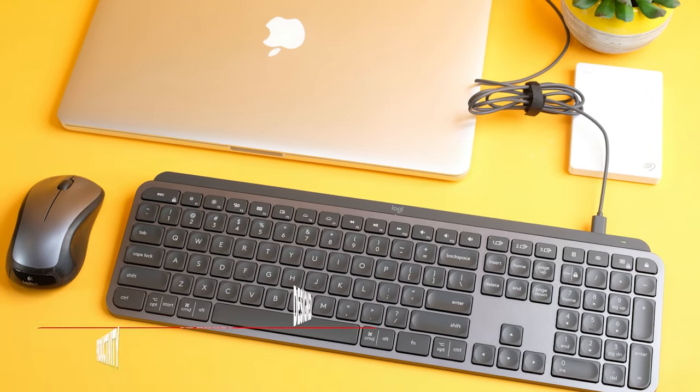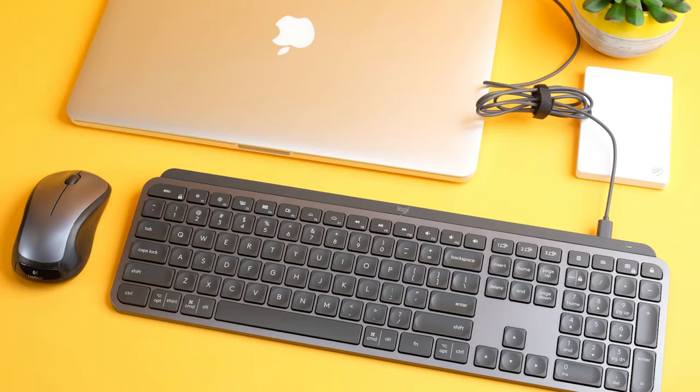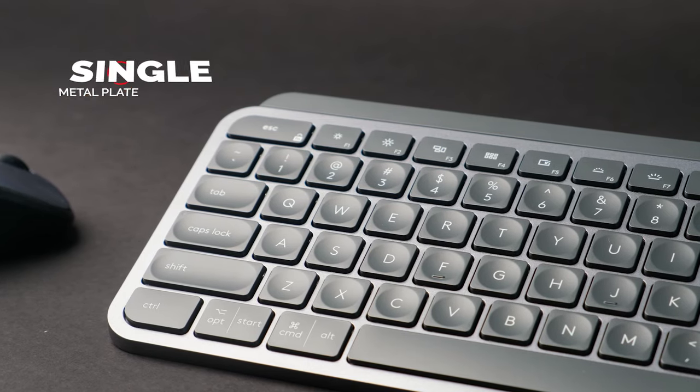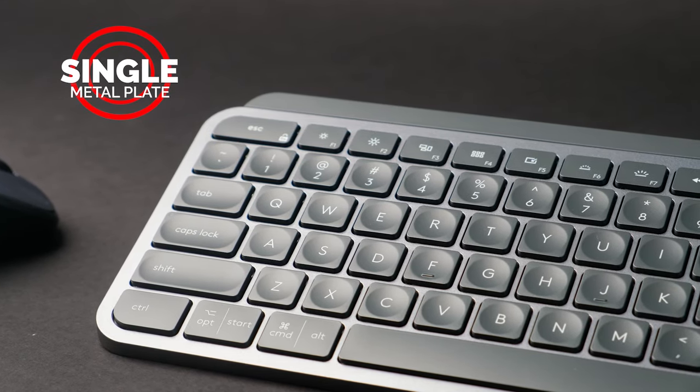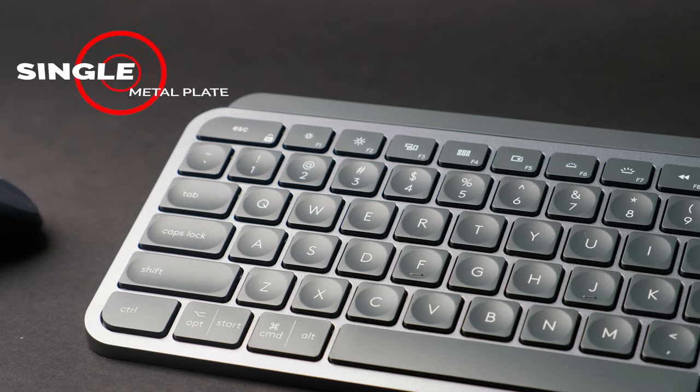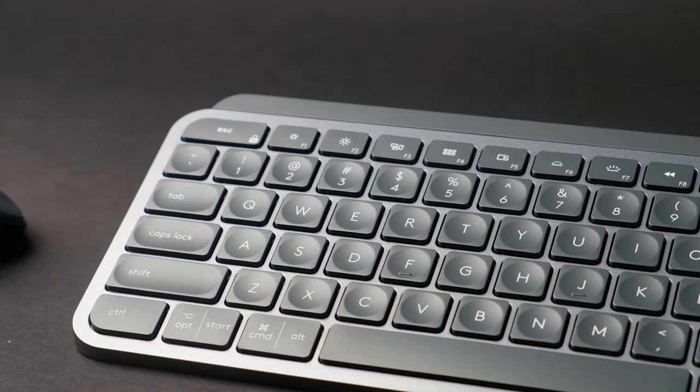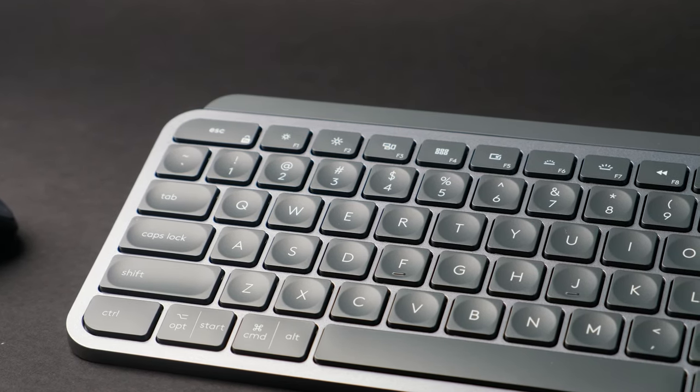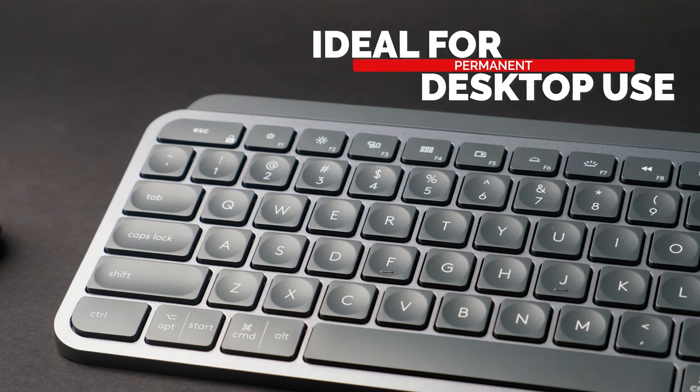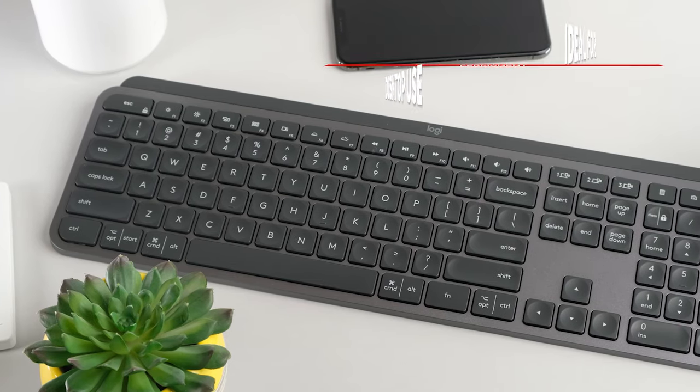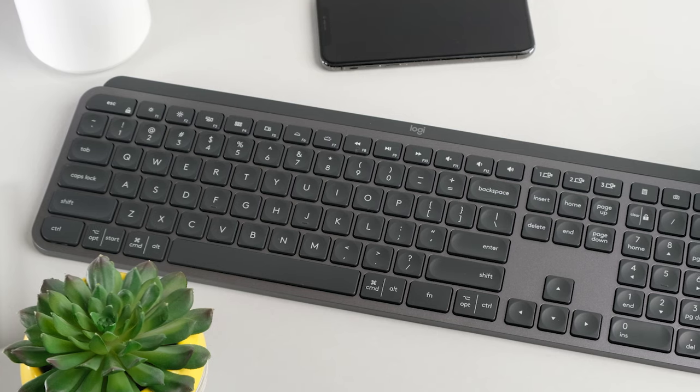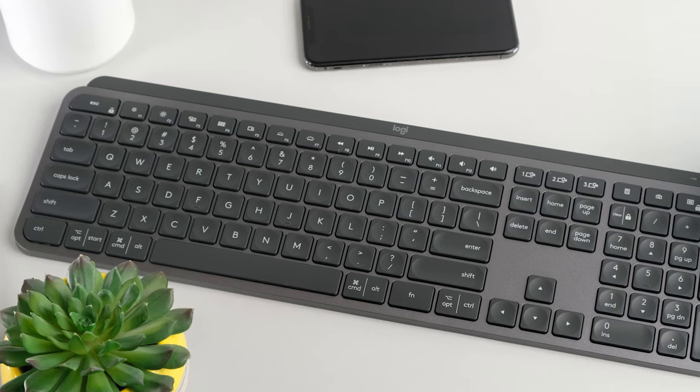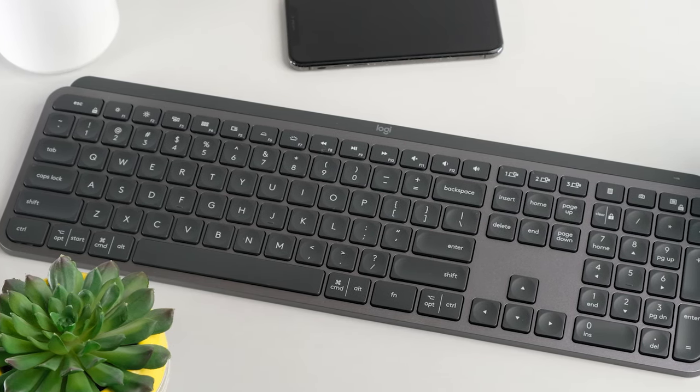So what makes the Logitech MX Keys so special? For starters, you'll find it's built on a single metal plate, making it extremely durable and extremely heavy. This weight makes the Logitech MX Keys more ideal for permanent desktop use rather than a portable keyboard for your mobile device. Despite its slim design, the brushed aluminum body and thin lowercase sans-serif keytop legends gives it a nice modern look.